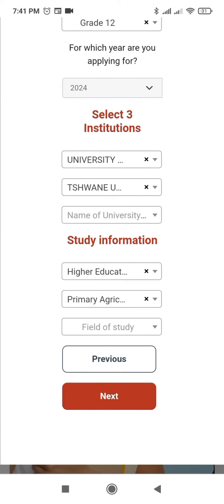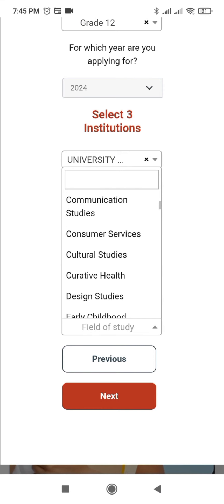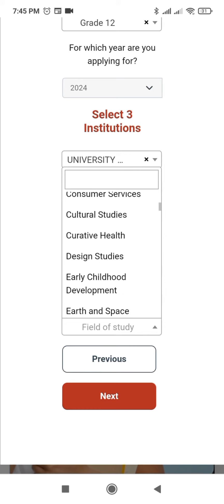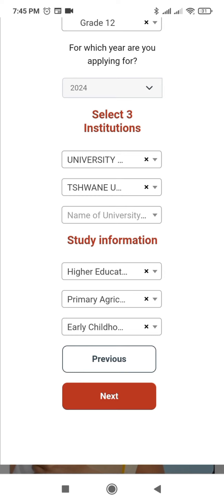You have to provide three fields of study — it is compulsory. So I'll have to add another field of study to make it three in order to proceed to the next page. I'll click here and choose Early Childhood Development, then click Next.